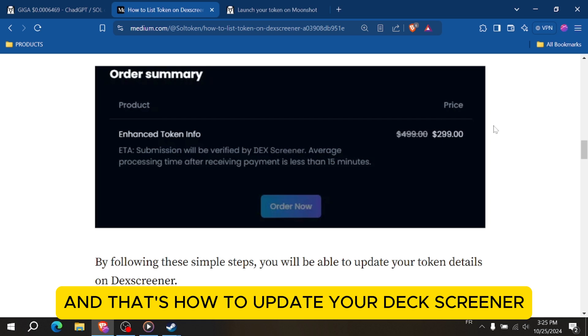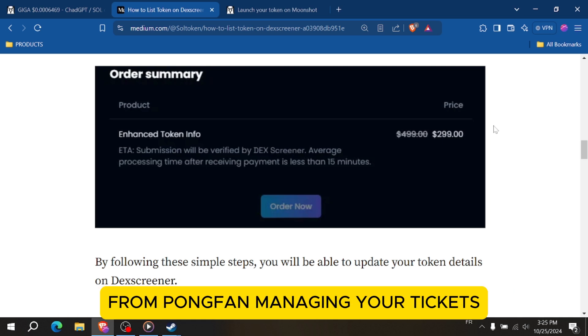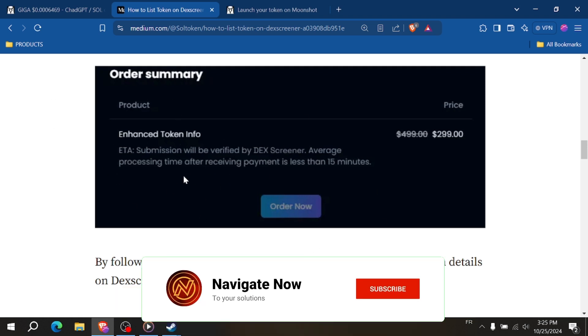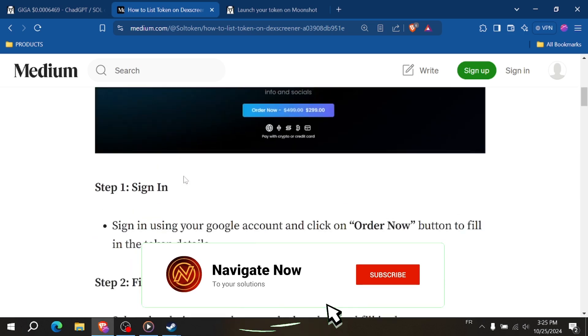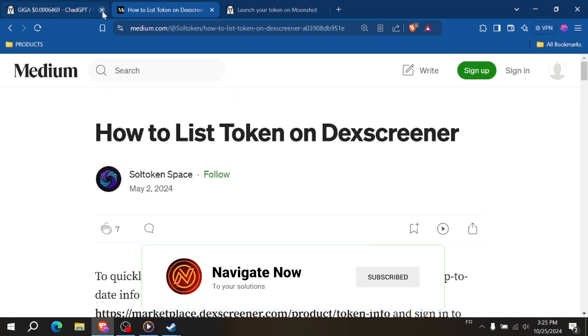And that's how to update your DexScreener token information and pay DexScreener from PompFund. Managing your tokens and payments effectively is crucial for smooth operations. If you found this video helpful, please give it a thumbs up and subscribe for more tips.